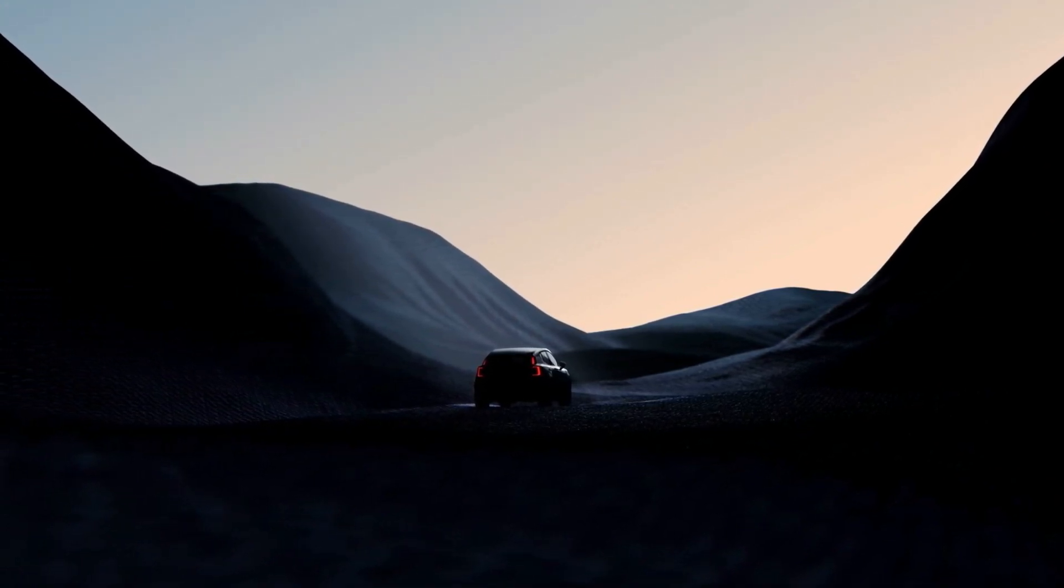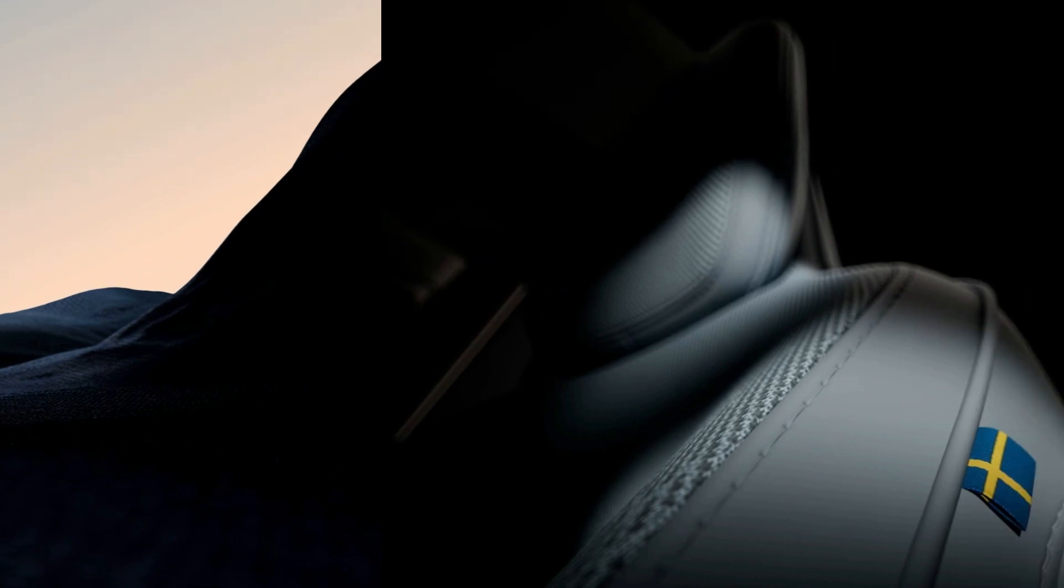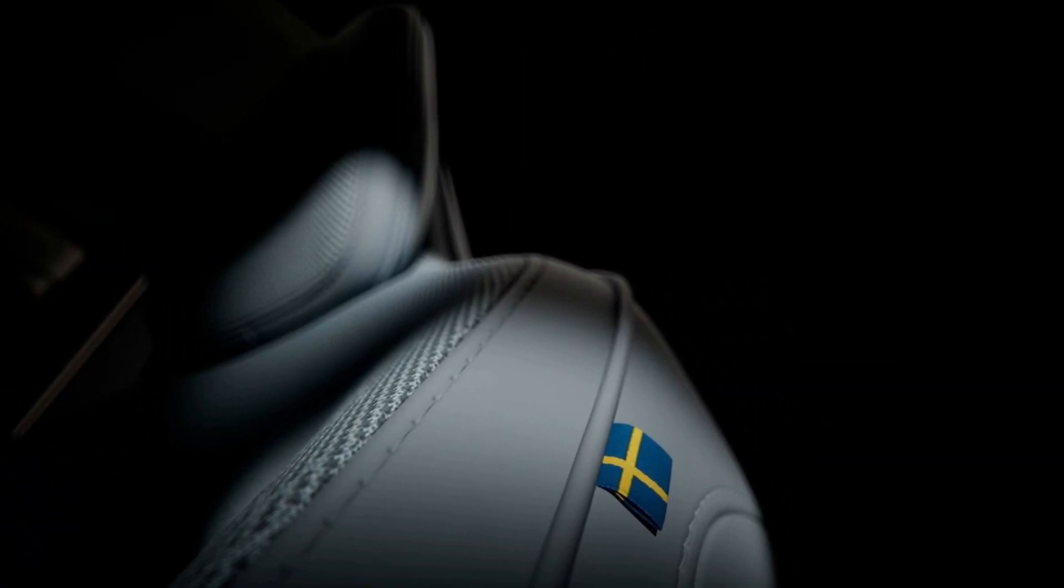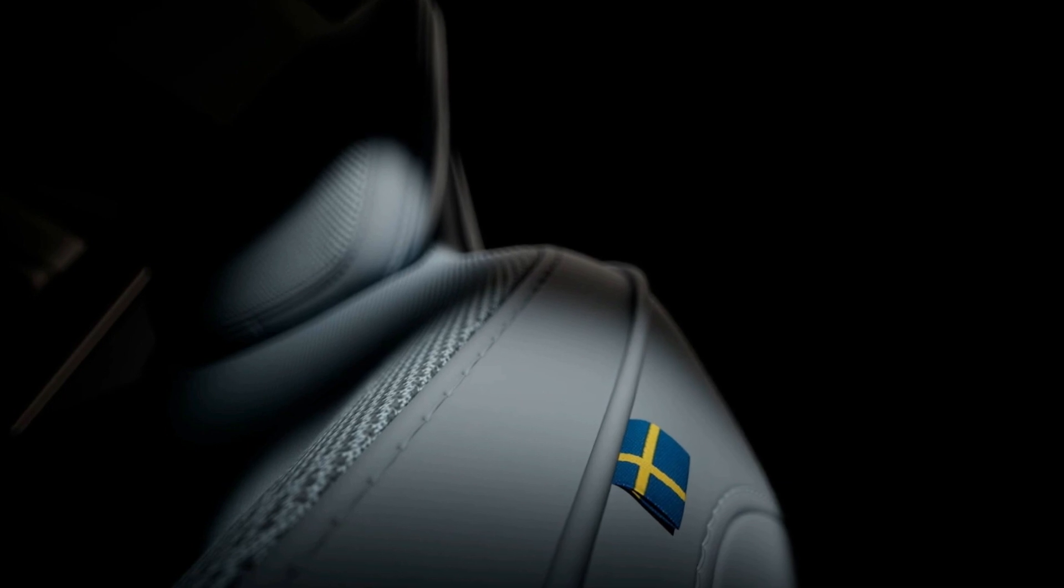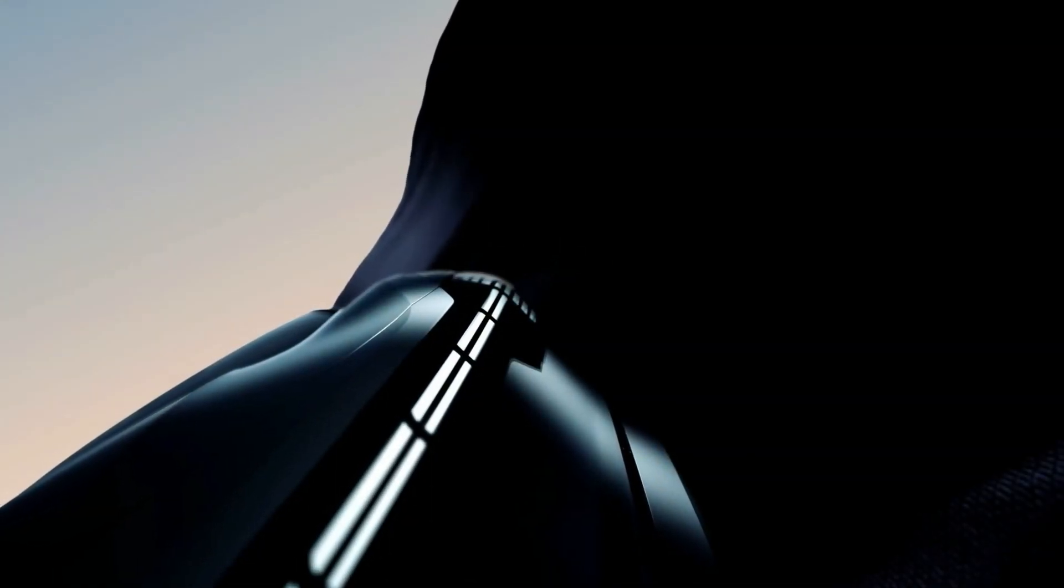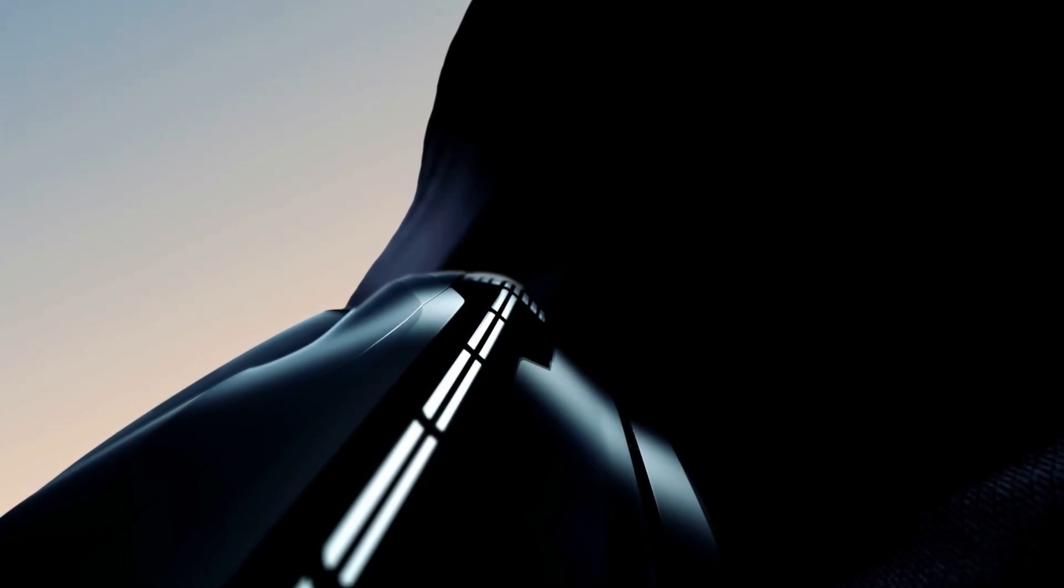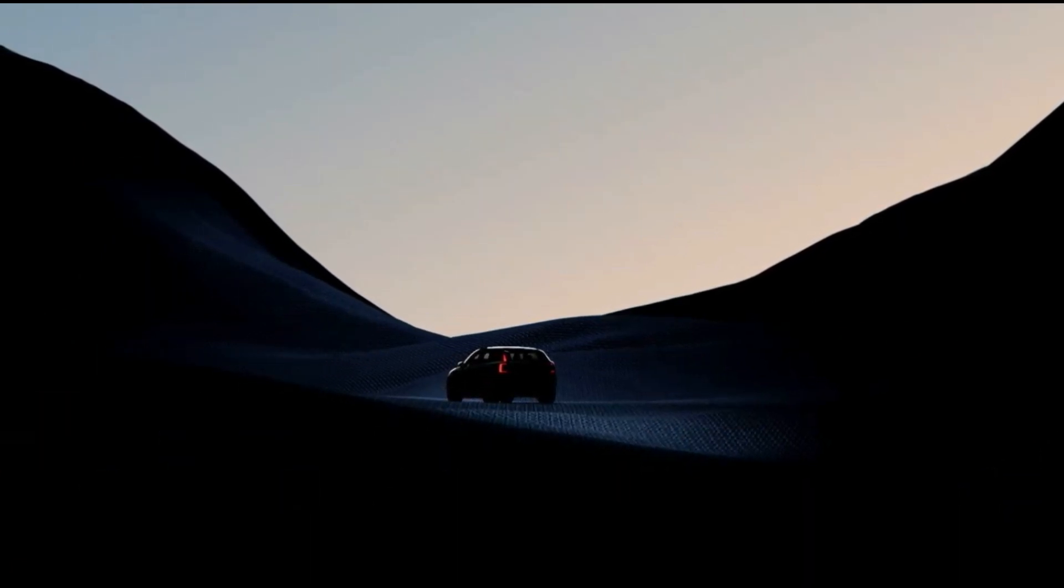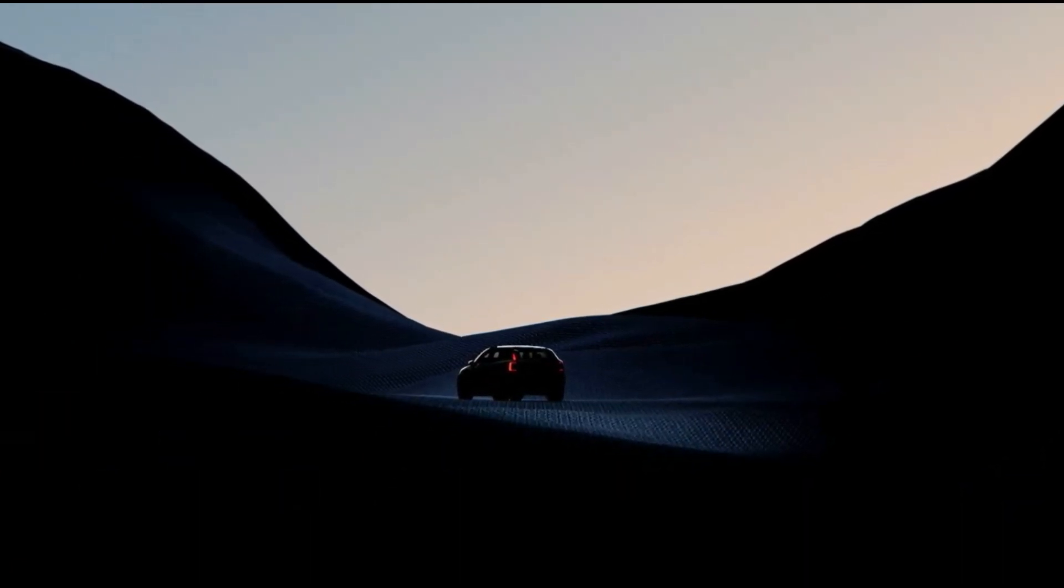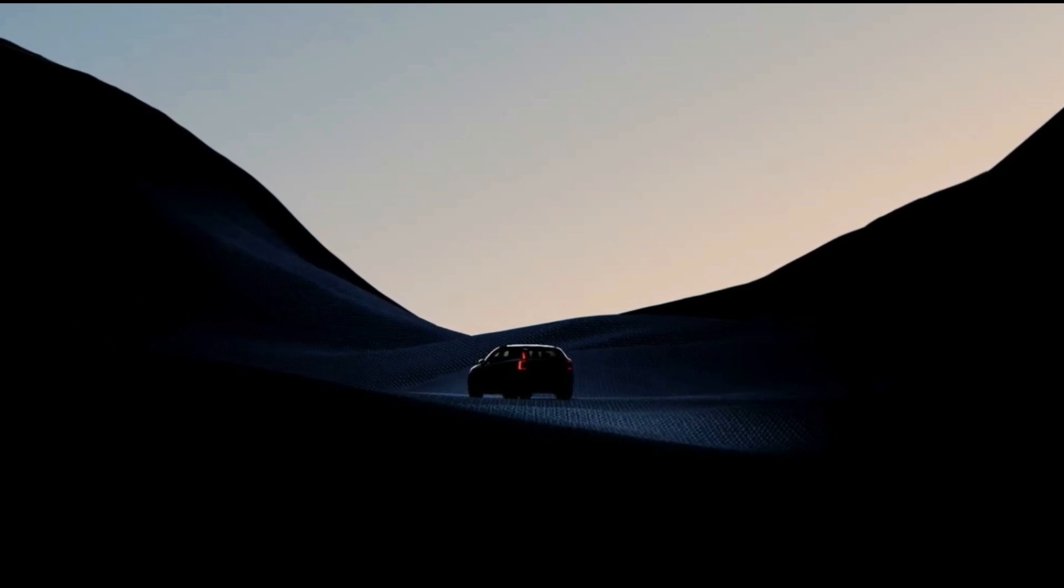The Volvo EX30 is a compact, fully electric SUV that aims to offer a stylish and sustainable alternative to conventional models in its segment. The EX30 is based on Volvo's CMA platform, which also underpins the XC40 recharge and the C40 recharge. However, the EX30 is smaller than both of them, measuring around 4.2 meters in length.